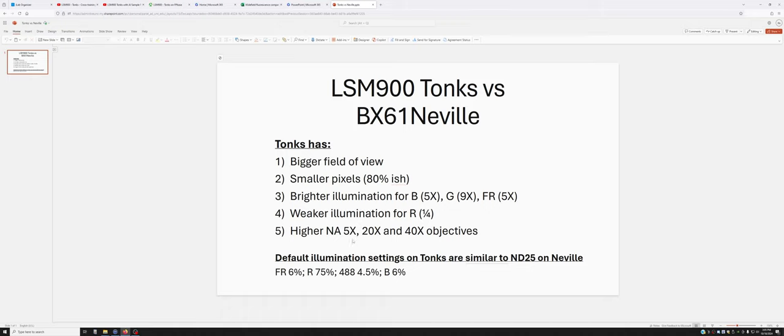The 5x, 20x, and 40x objectives—there isn't a 5x on Neville, but there's a 4x which is sort of similar—have higher numerical aperture than the ones on Neville. That means they're a little bit brighter and have a little bit higher resolution.